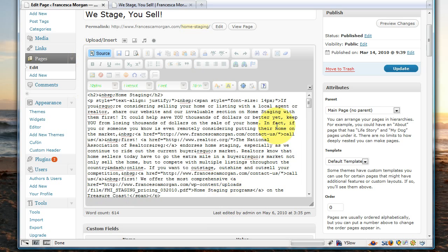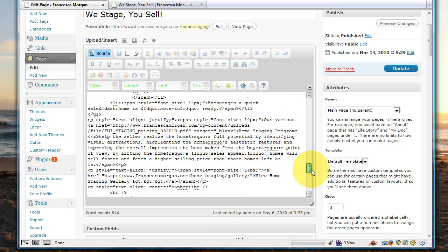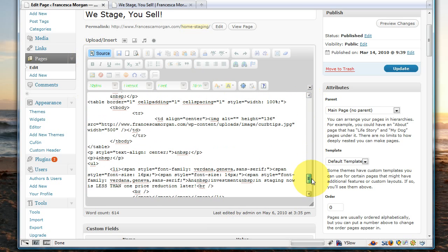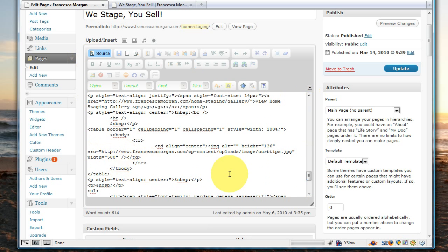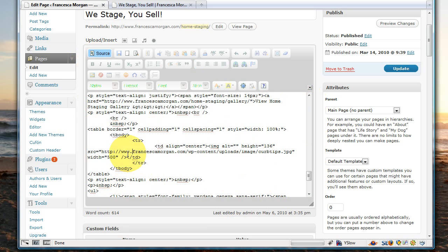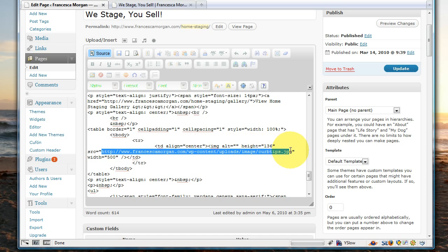What we're going to do is go into the source code here, and we're going to scroll down to where that image would logically be in the code, somewhere around here. Here we can see the table, so we're going to select this table here just to show you this is what you just put in, and here is your image that you just stuck in.